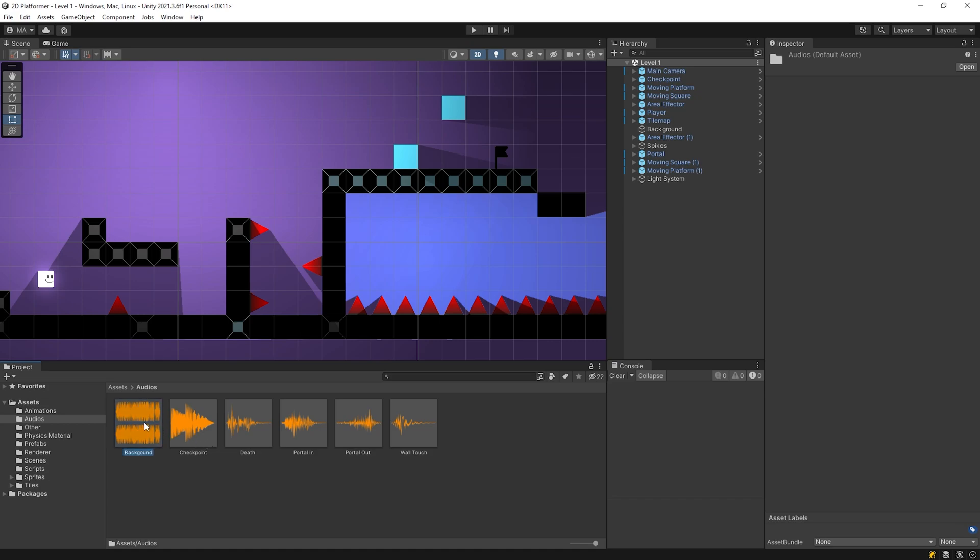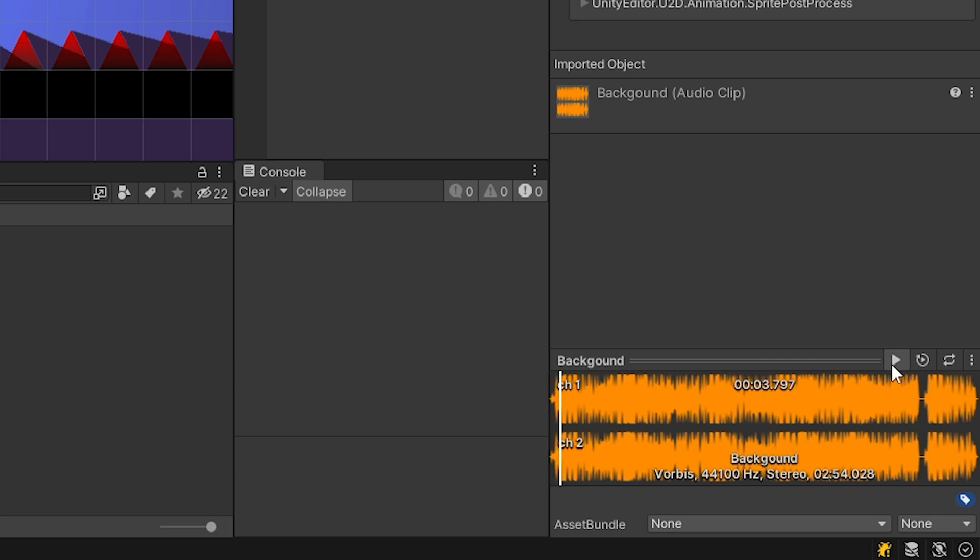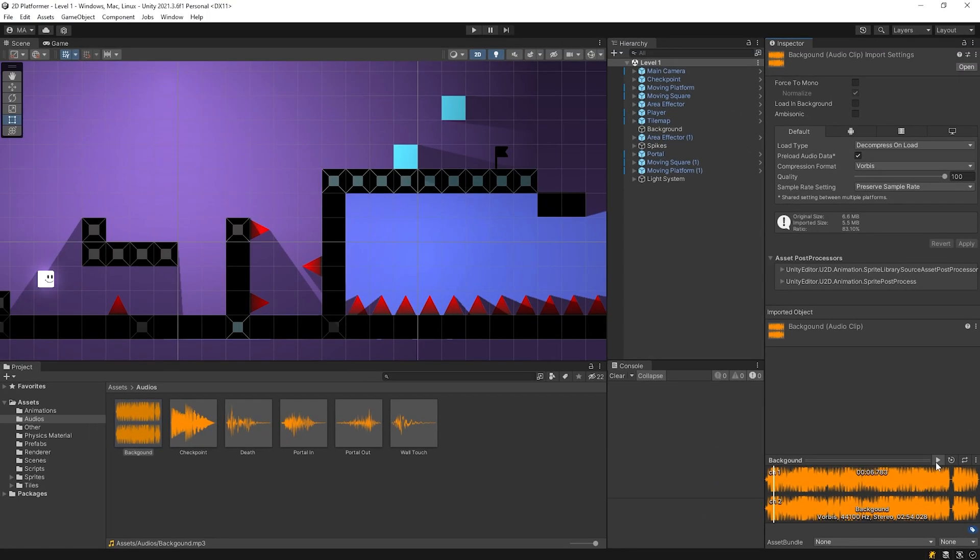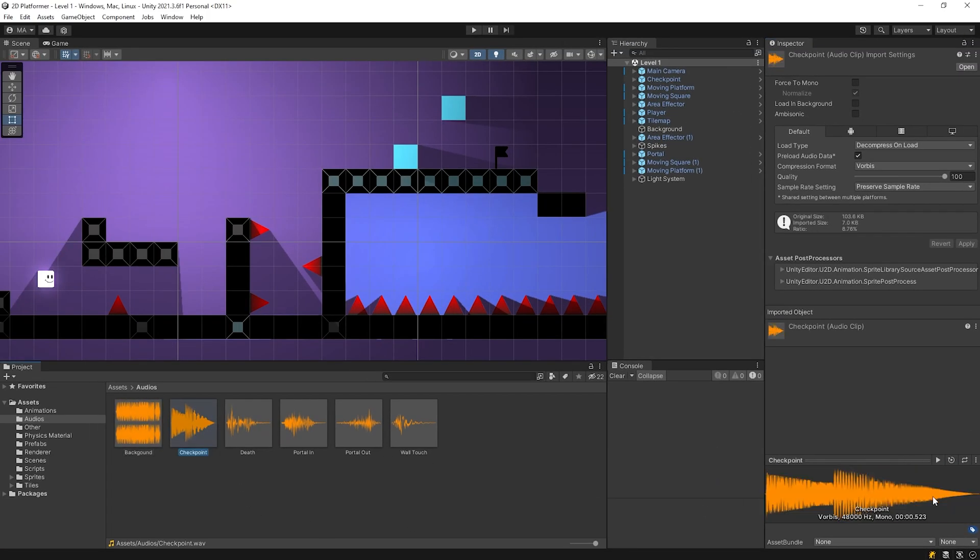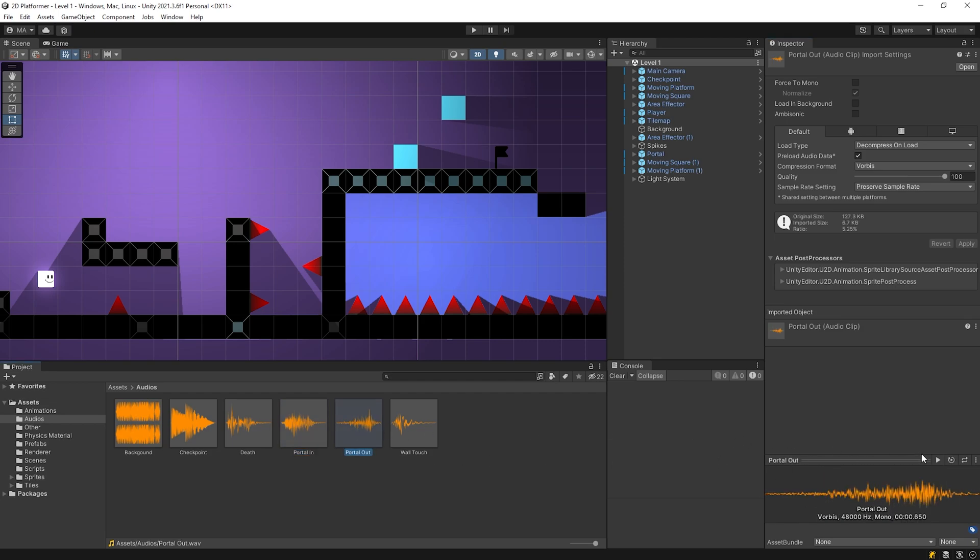Background music - you can listen by clicking the play button here. Checkpoint sound effect. Death. Portal in. Portal out. And voltage sound effect.